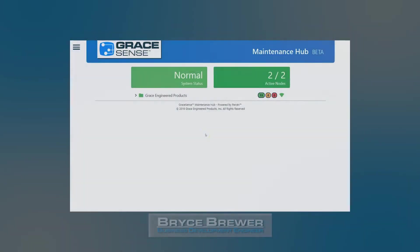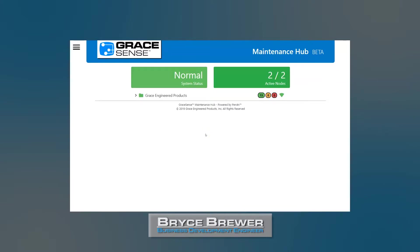Hello. This is Bryce Brewer with Grace Engineered Products. Today, we'll be doing a walkthrough of the GraceSense Predictive Maintenance Systems web application, the Maintenance Hub.